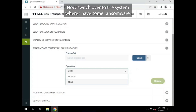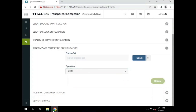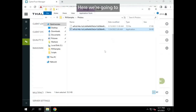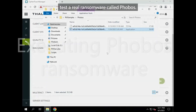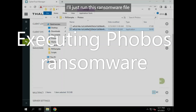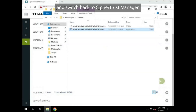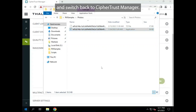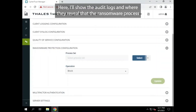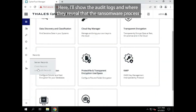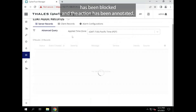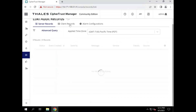Now I'll switch over to the system where I have some ransomware. Here we're going to test a real ransomware called Phobos. I'll just run this ransomware file and switch back to CypherTrust Manager. Here I'll show the audit logs and where they reveal that the ransomware process has been blocked and the action has been annotated.